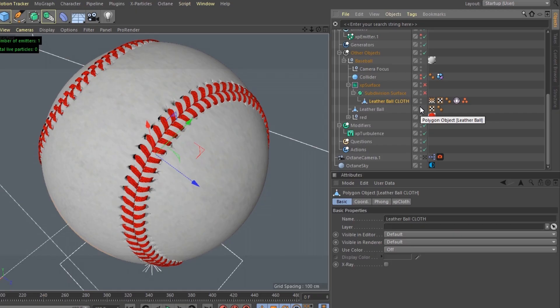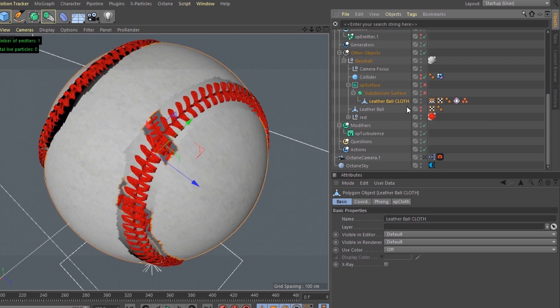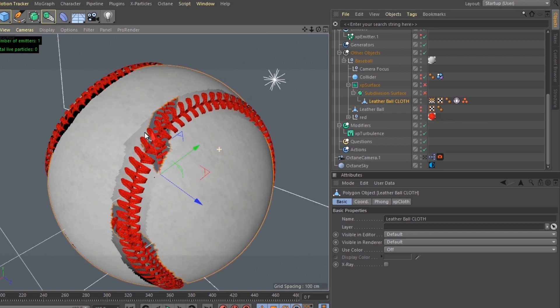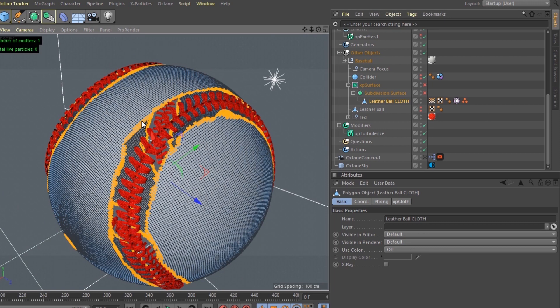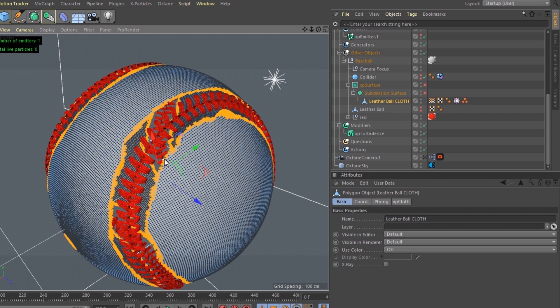So I ended up making a separate piece of geometry just for the cloth. I put a point selection tag on the outside of the geometry for where we want it to be pinned. If I was more patient, I would actually pin it closer to the seams.